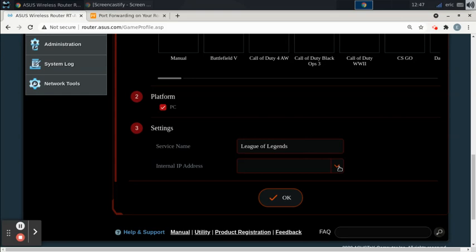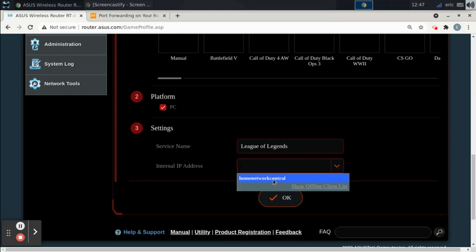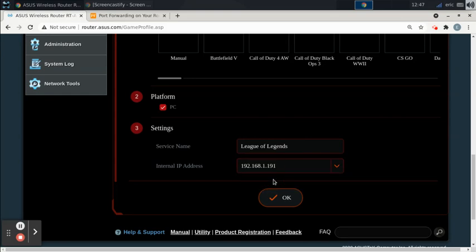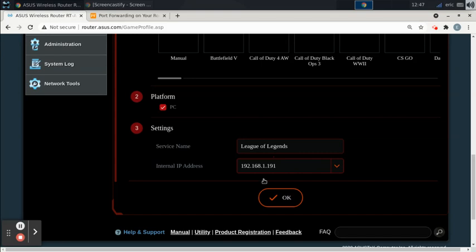And you go to this drop down list, and you select your computer that's connected, and you notice it's that same IP that it was assigned earlier. If we do this setting and apply it without creating a static IP...